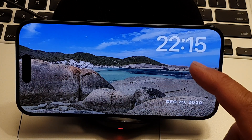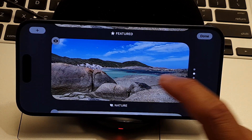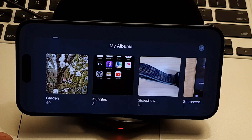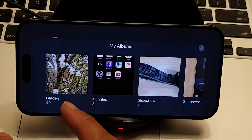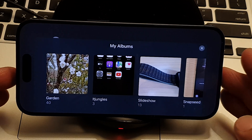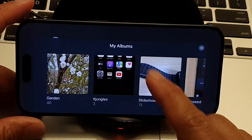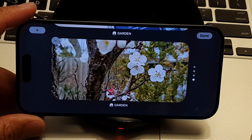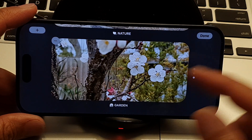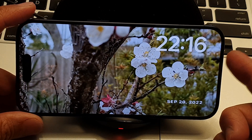Swipe left and you get the second layout, which is the Photos layout. Touch and hold on the photo widget to switch between different albums. Tap the Add button to choose a different album — for example, Garden, IT Jungles, Slideshow, or Snapseed. On your personal iPhone you'll have many more albums. You can also tap the Remove button to remove albums you no longer use.